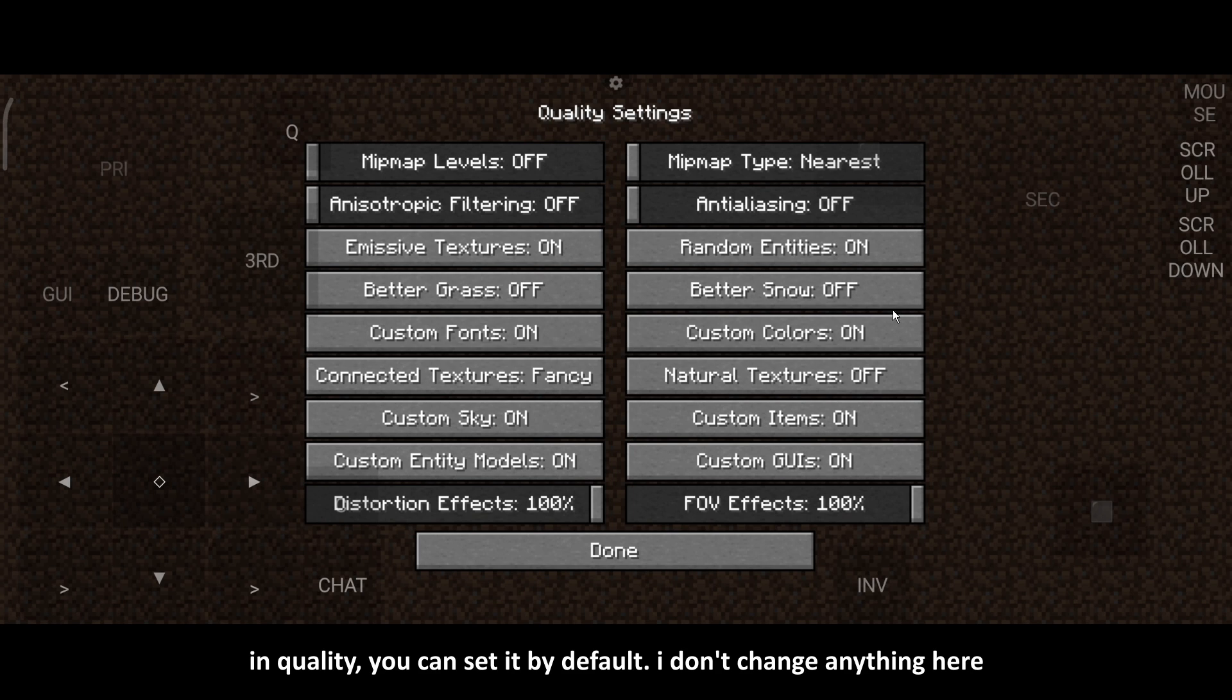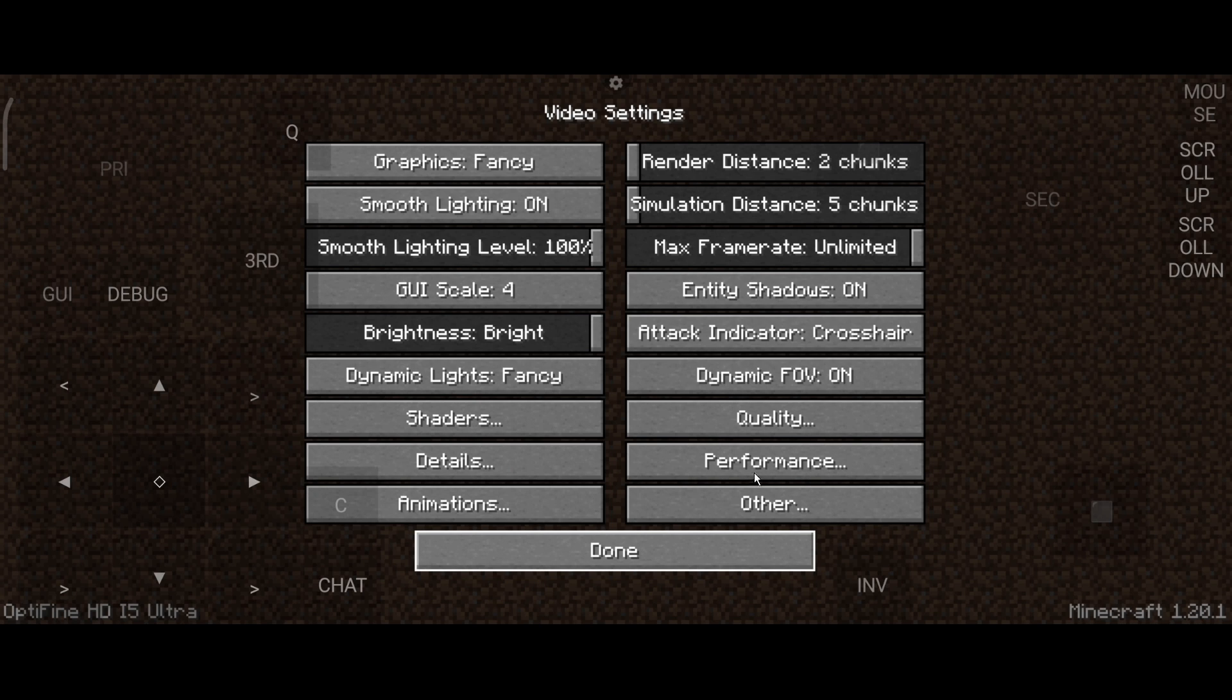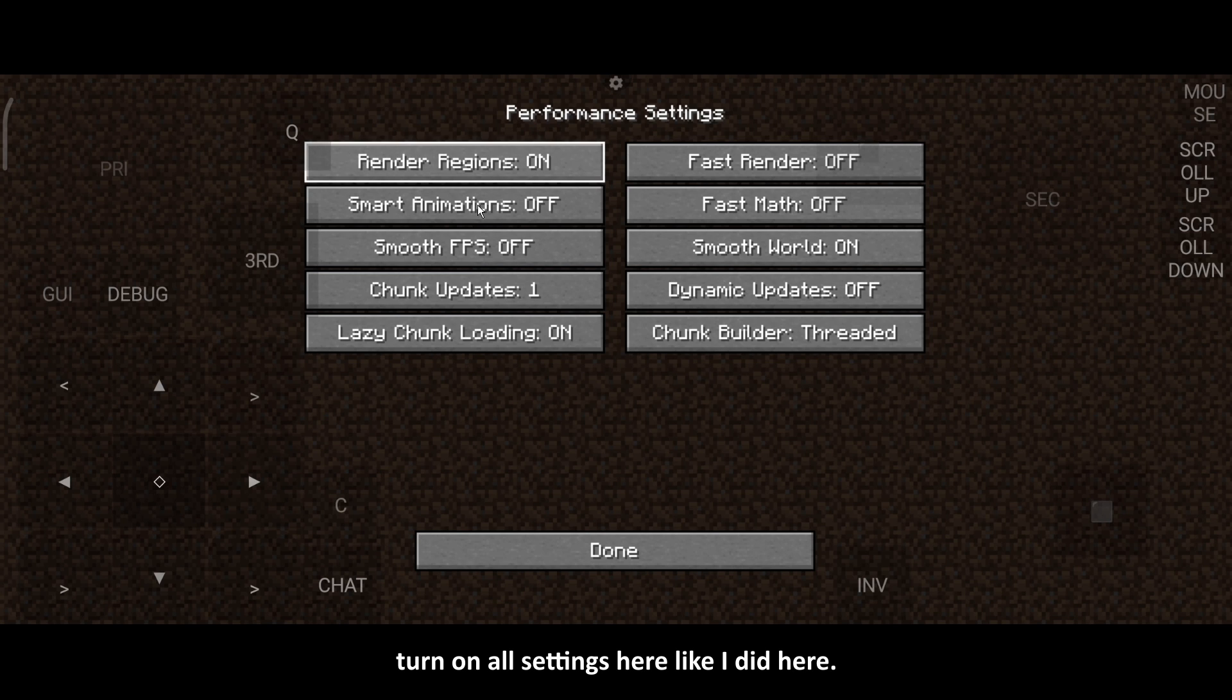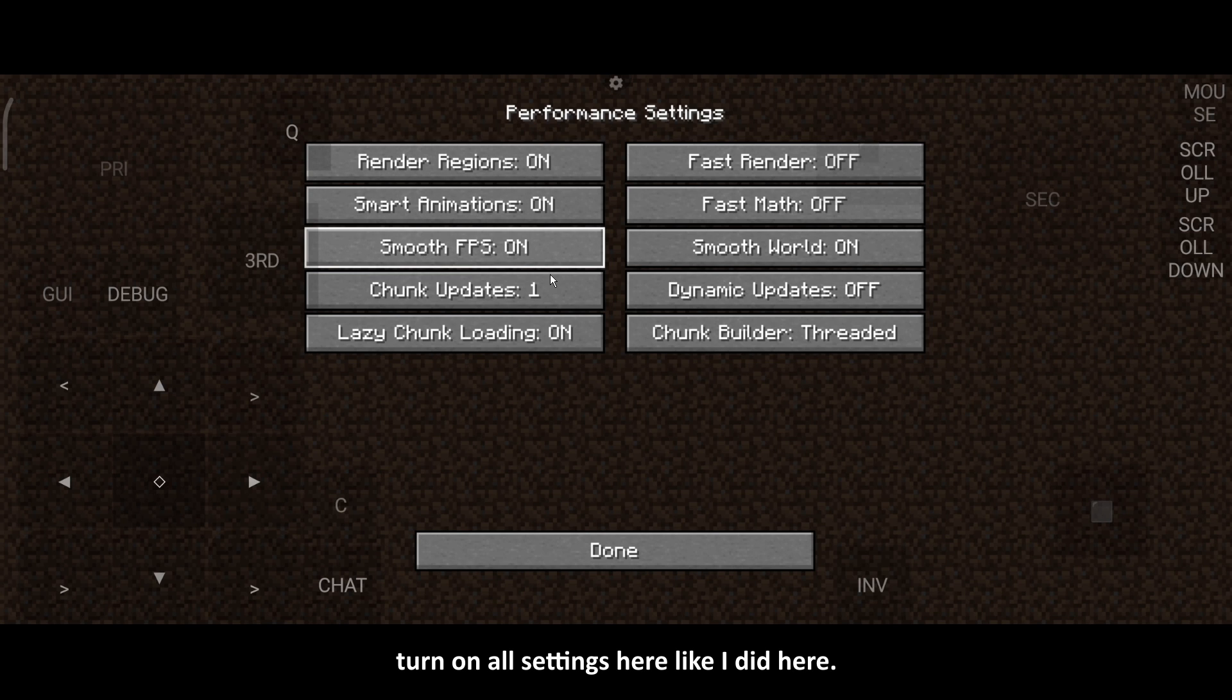In Quality, you can set it by default. I don't change anything here. The most important settings here is the performance. Turn on all settings here like I did here.